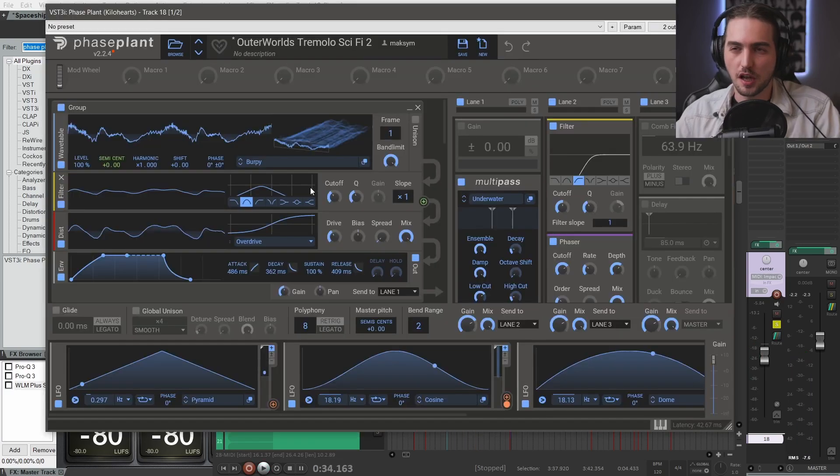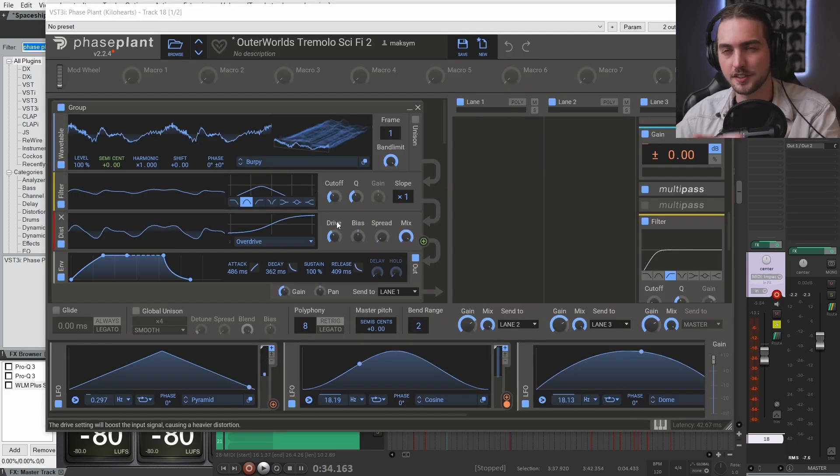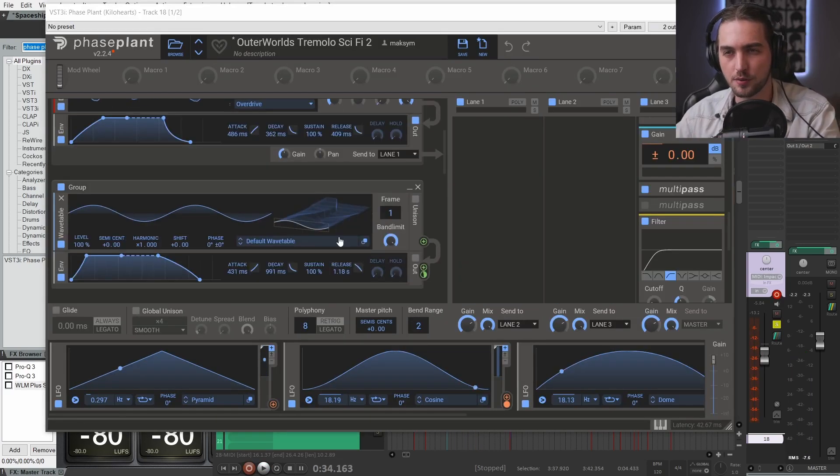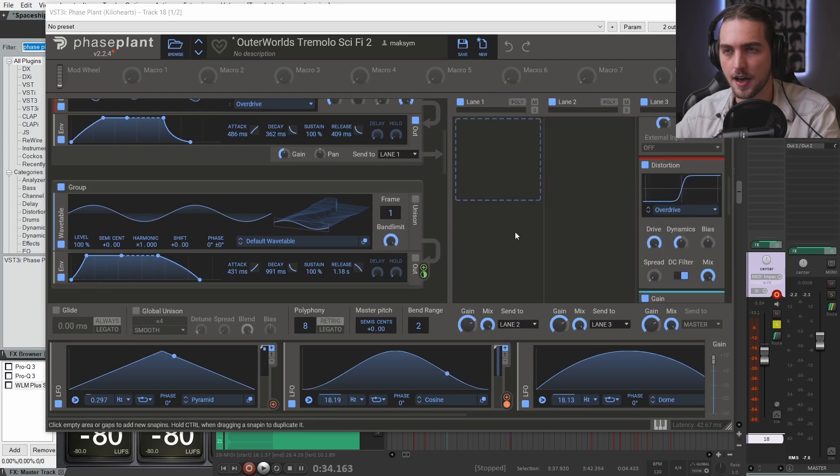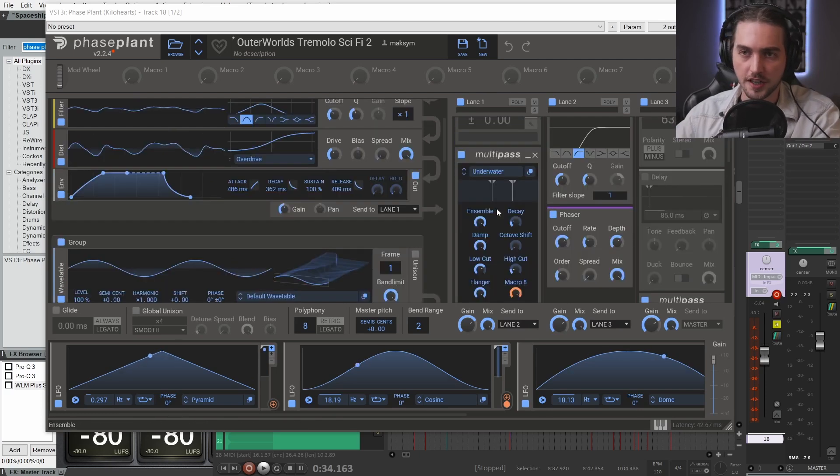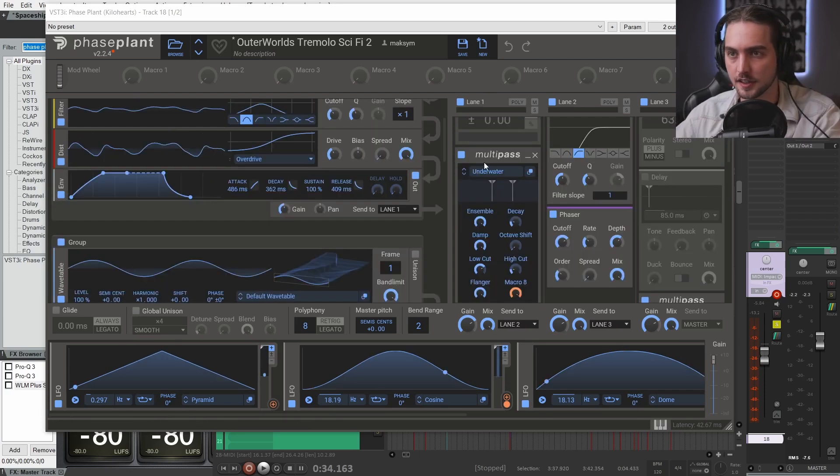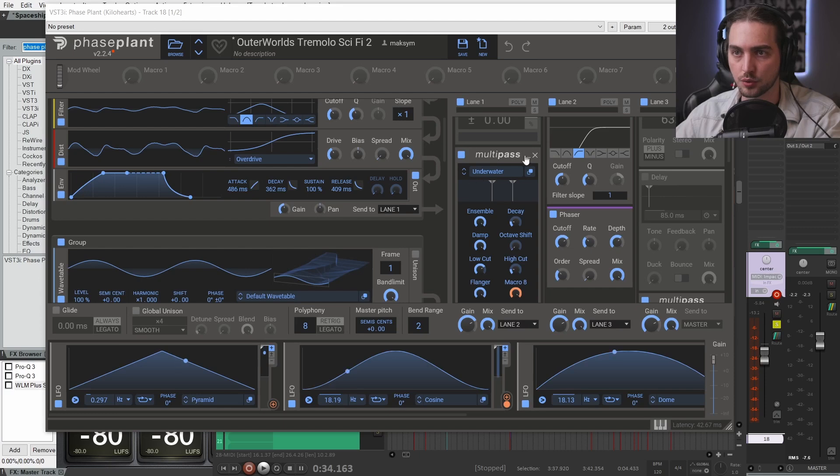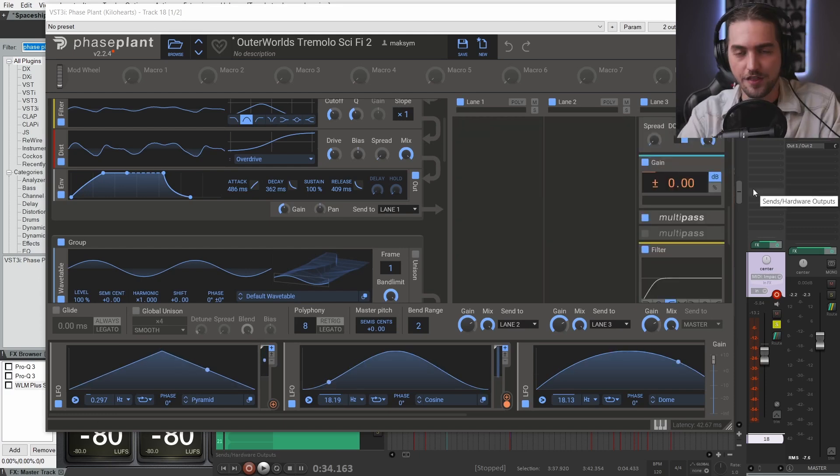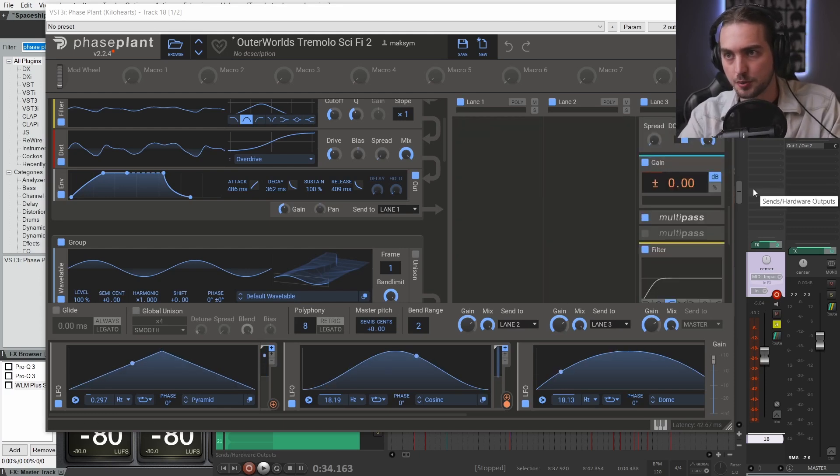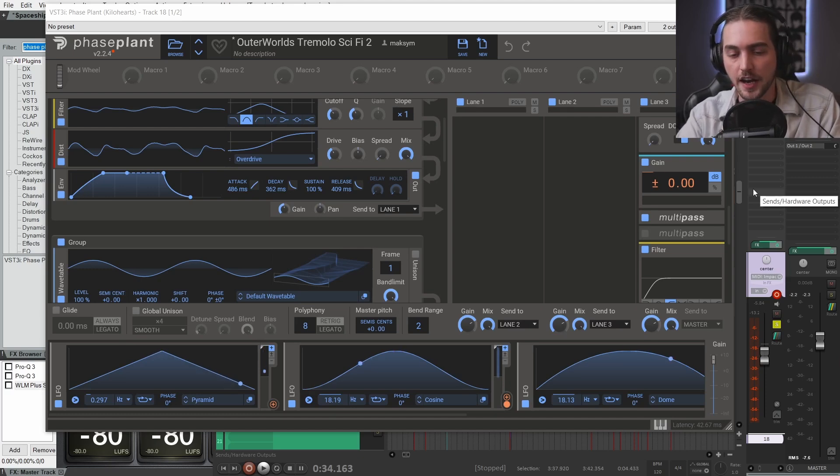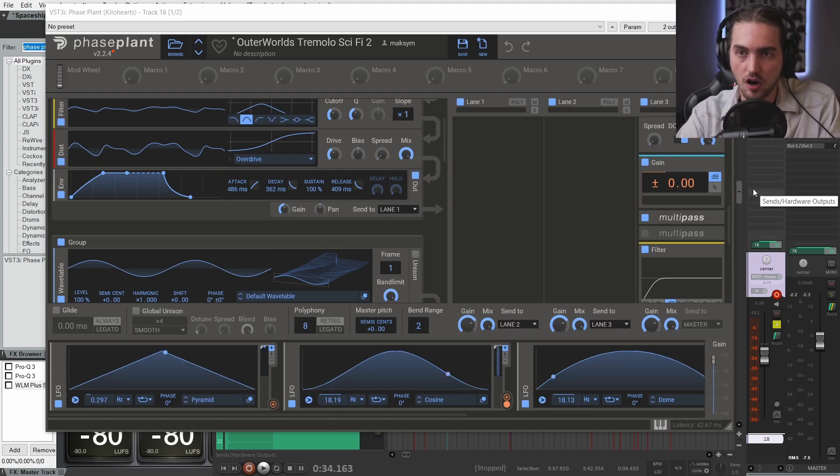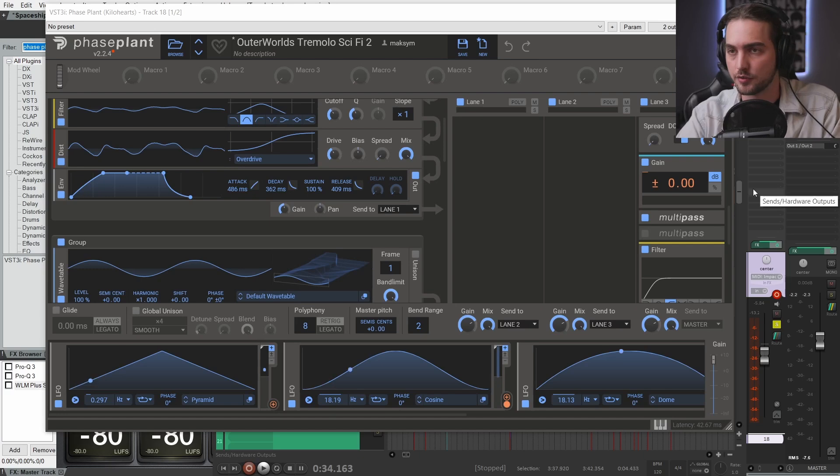And lastly we have this layer which sounds a bit like a helicopter. This is a burpee waveform with some FM and what is doing the heavy lifting here is this multi-pass preset underwater from the polychrome content pack.